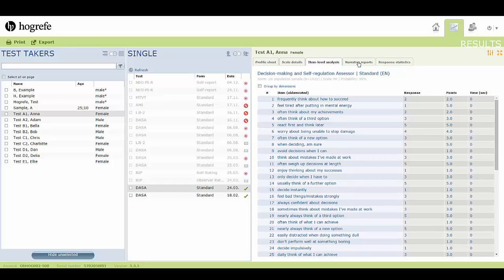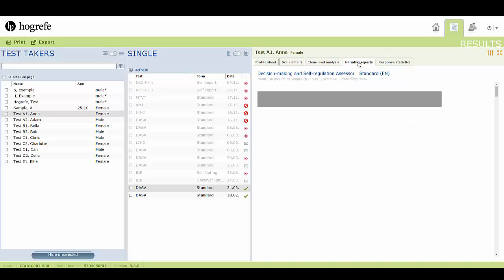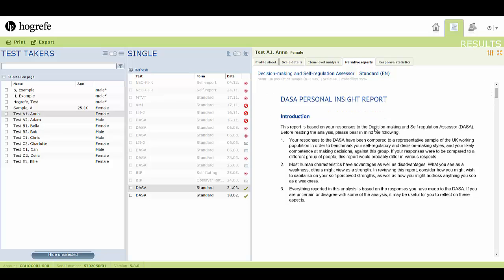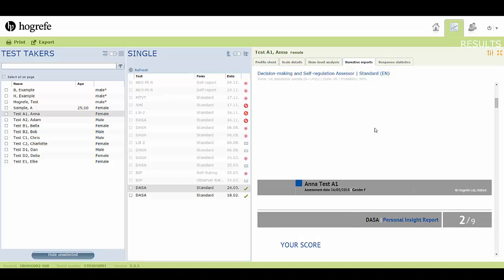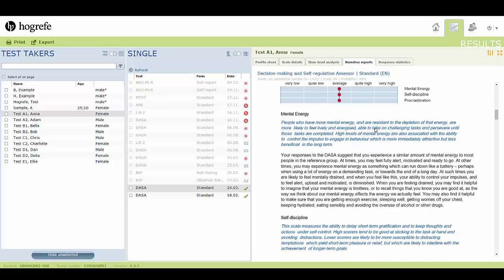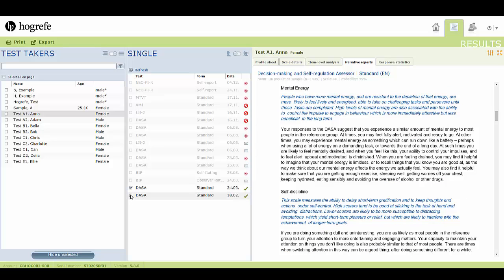You can also see a preview of the narrative report here. If a test taker has taken the same test more than once, you can compare the data, and, as part of the clinical edition, you can generate a follow-up analysis.